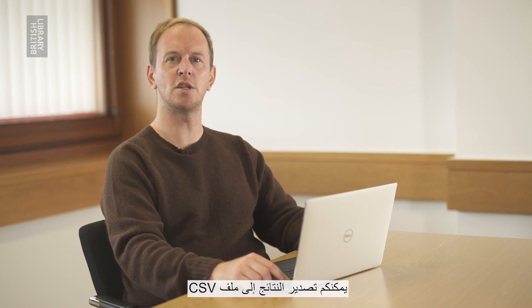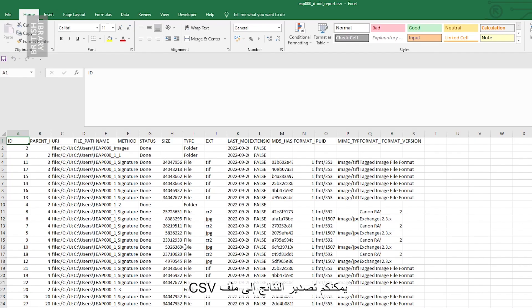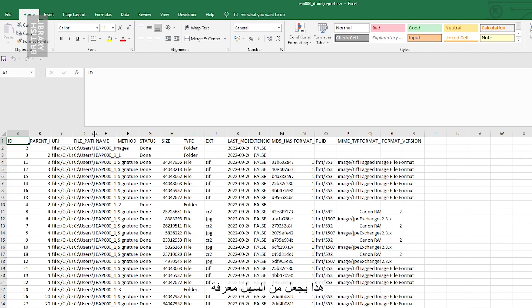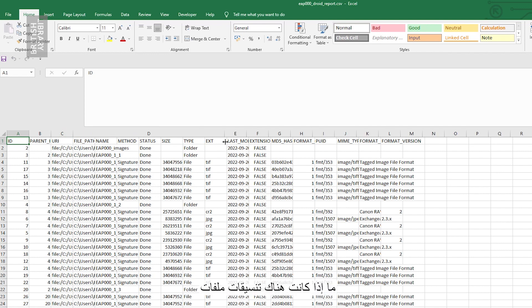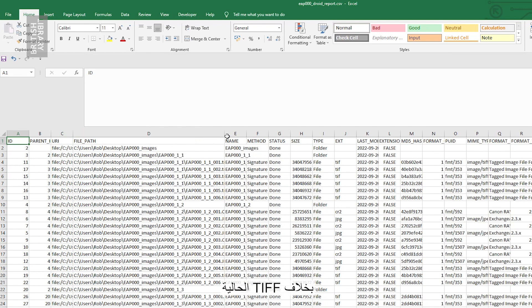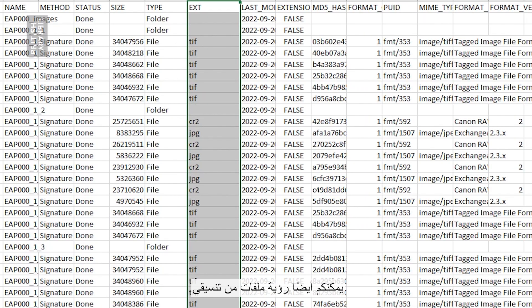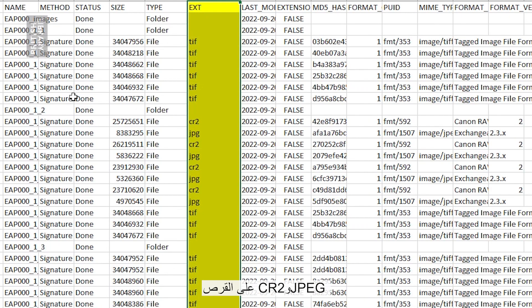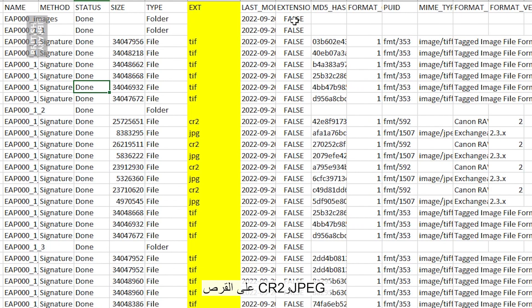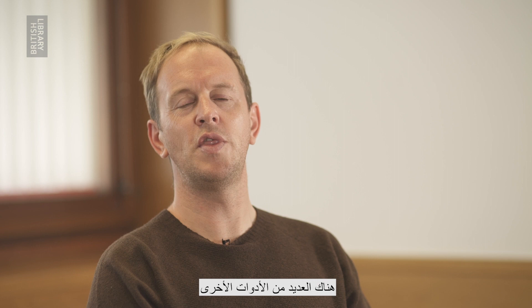To better examine and work with this data, you can export the results to a CSV file. This makes it easier to see if there are file formats other than TIFF present. In this case, you can see that there are also JPEG and CR2 files on the disk.